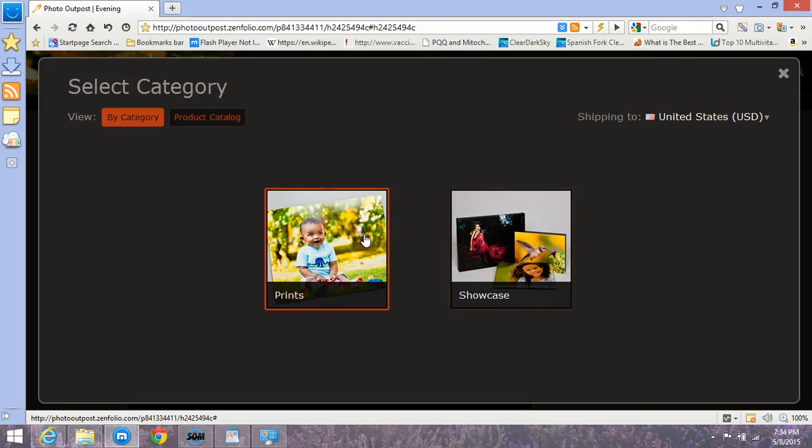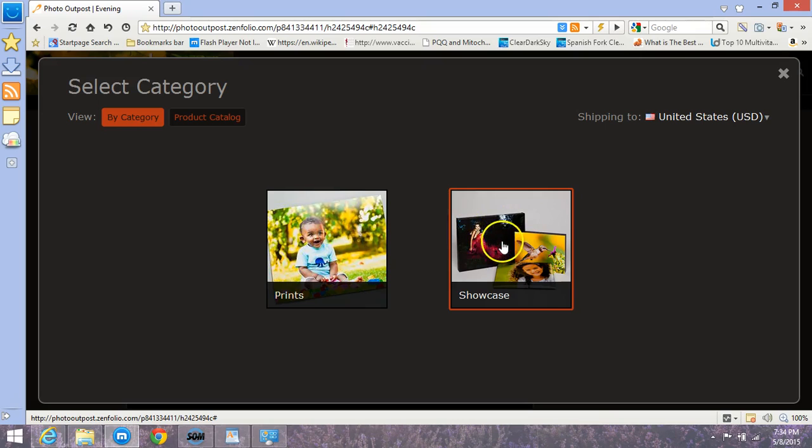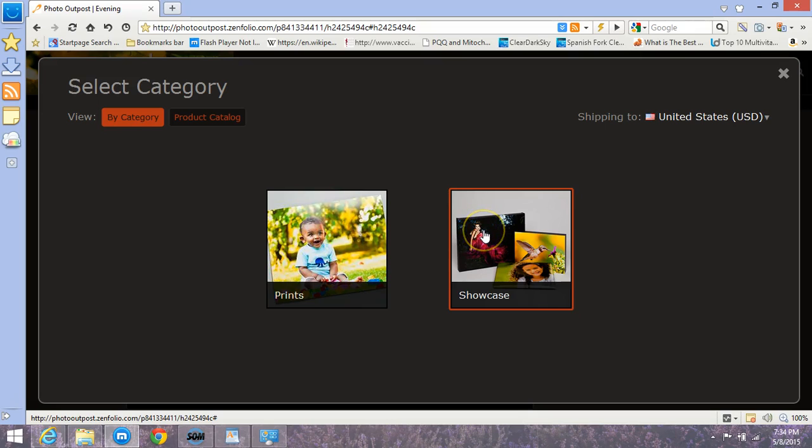Prints is photographic paper type prints. There's a couple, at least a couple types of photo paper there. Then we have showcase which entails stretched canvas on wood frames. I don't have it in the price list yet, but there's also a metal prints option which is even more expensive.